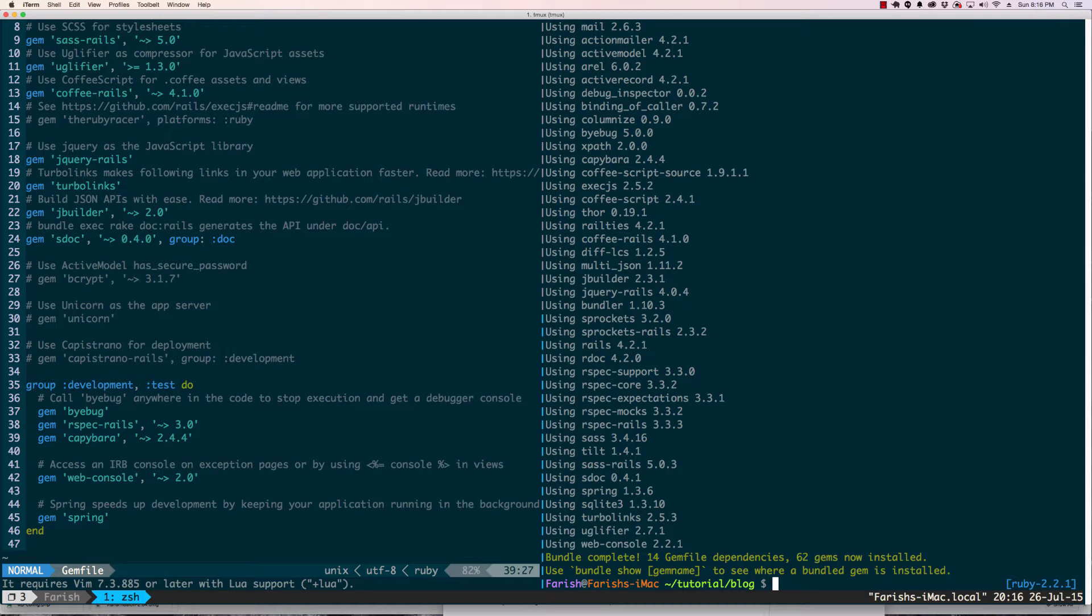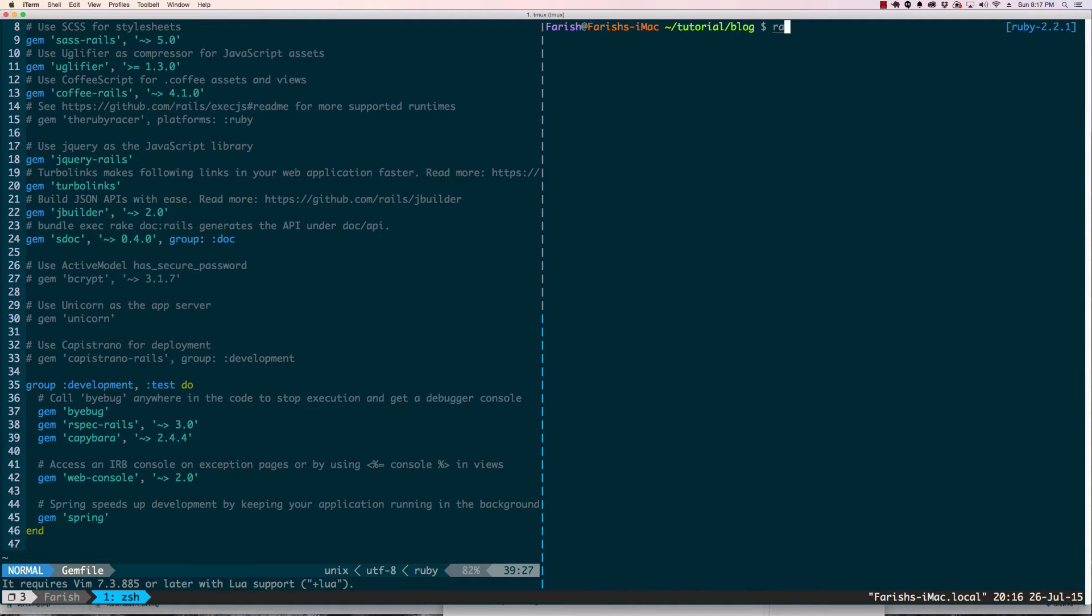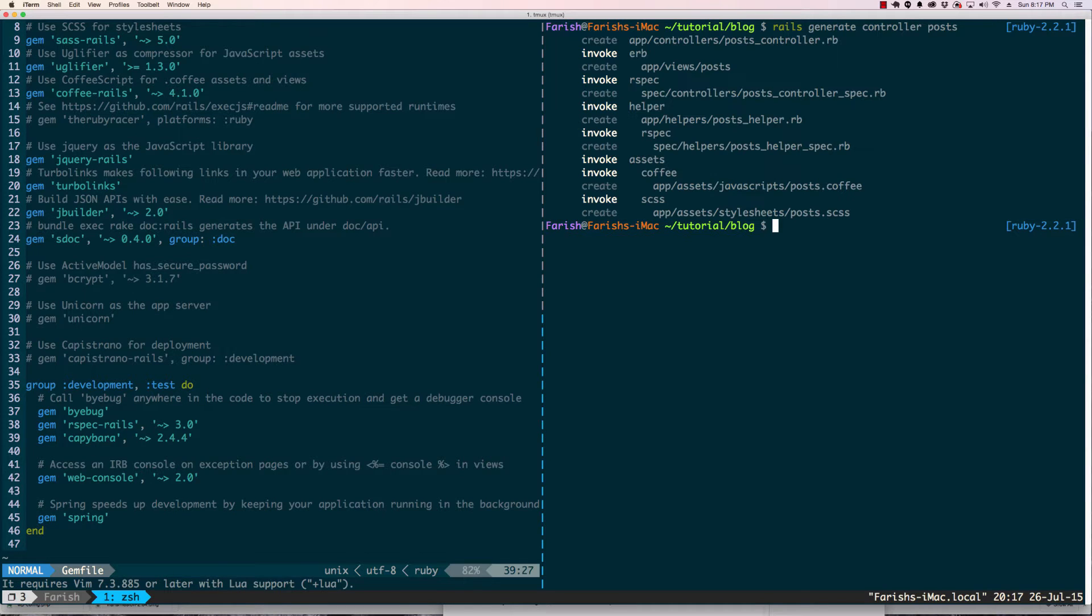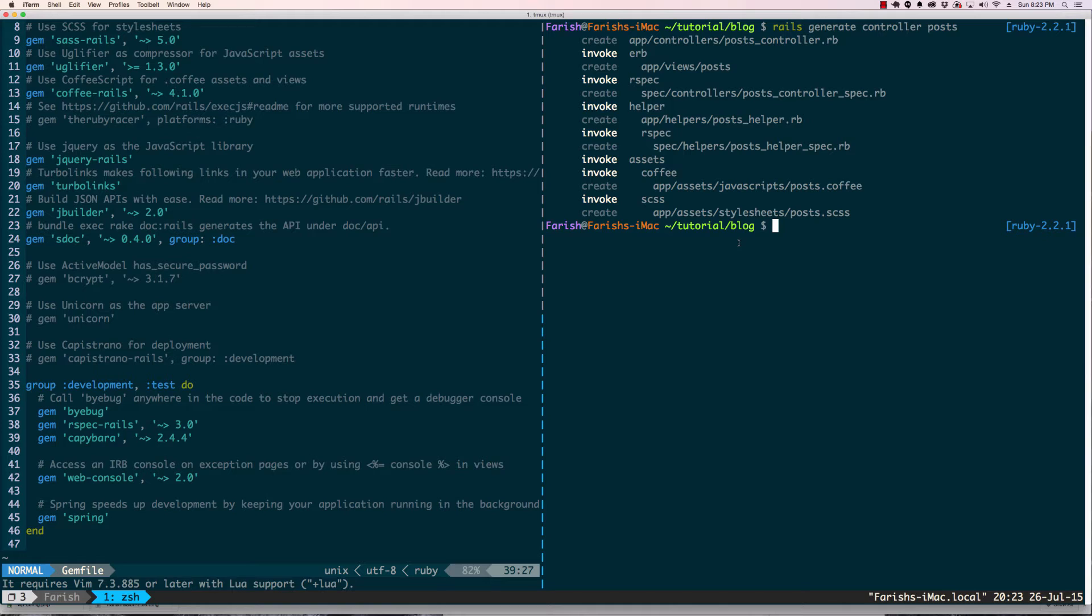From there we're going to now generate the post controller so we can start doing our testing. As you can see our spec has generated a post controller spec file.